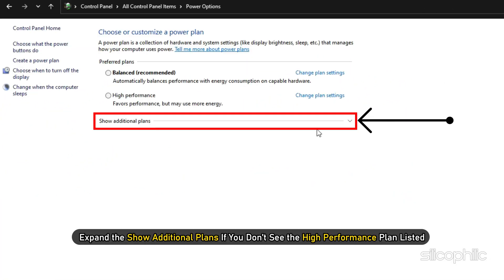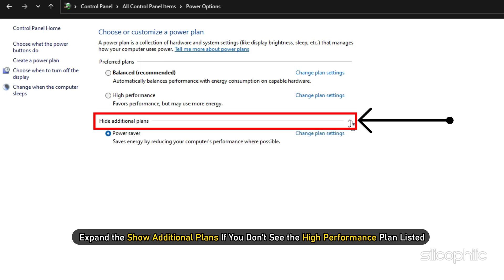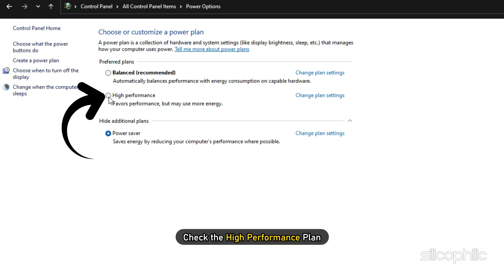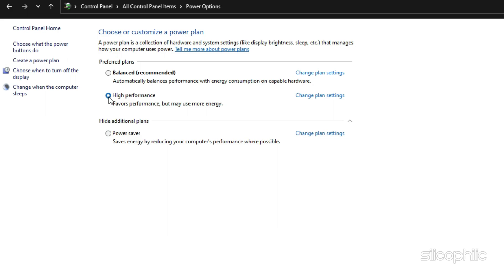Expand the Show Additional Plans if you don't see the High Performance Plan listed. Check the High Performance Plan and save the changes.